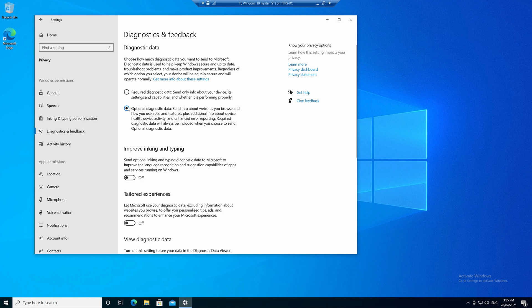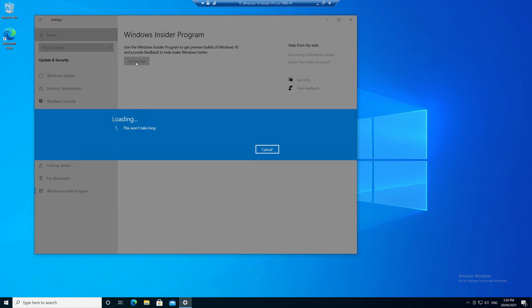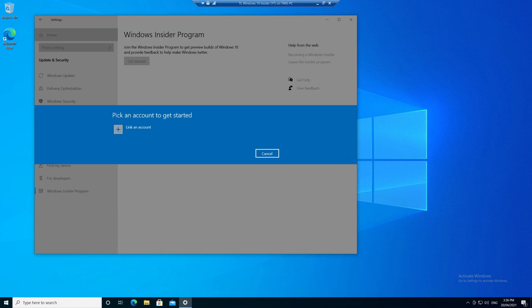Alright, so now we can click the back button and choose Get Started. This won't take long. That's a lie.